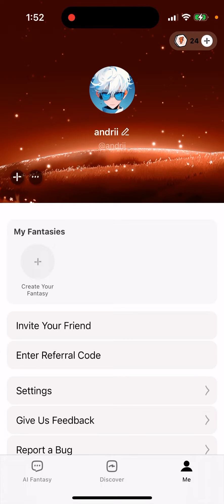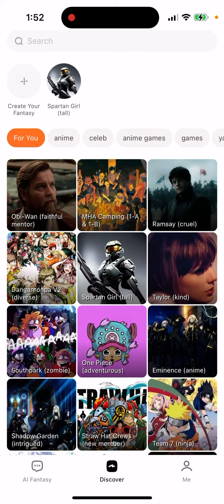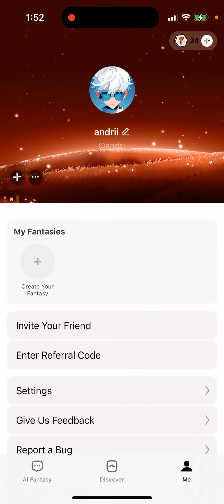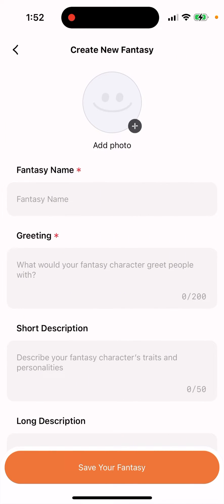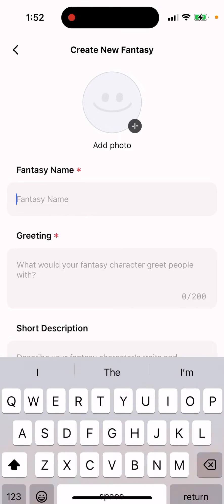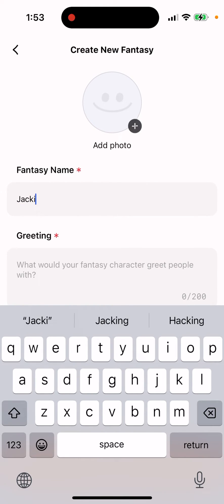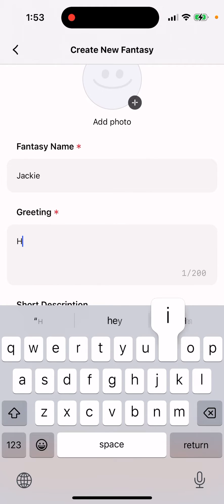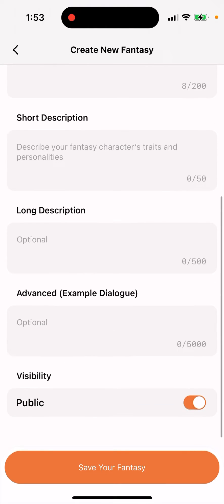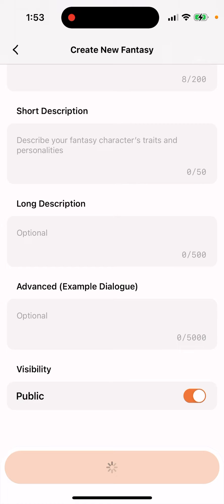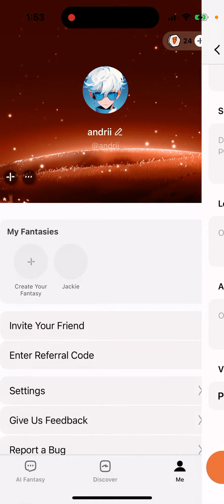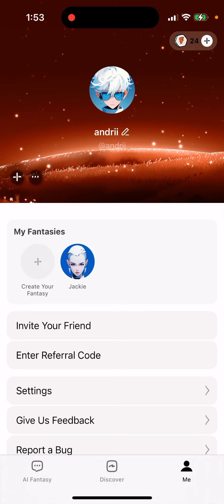Can you create your own bot in the AI Fantasy app? Here's the app — go to your account, tap 'Create New Fantasy', give your fantasy a name, write a short description, set visibility to public, and then save it.